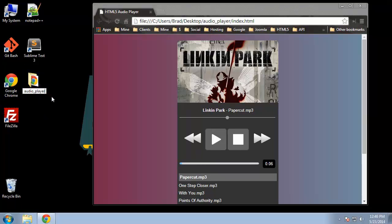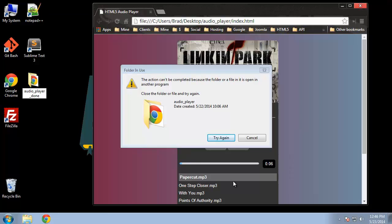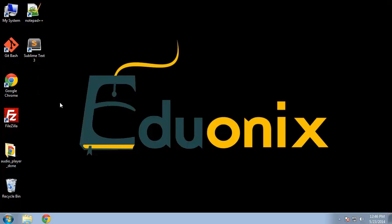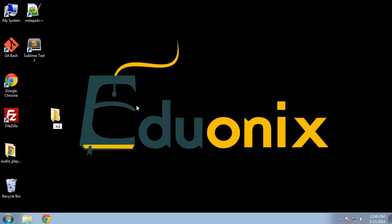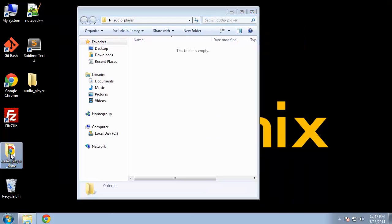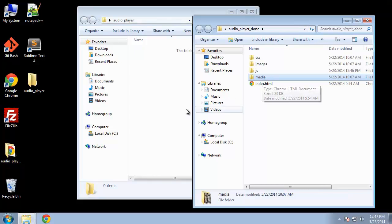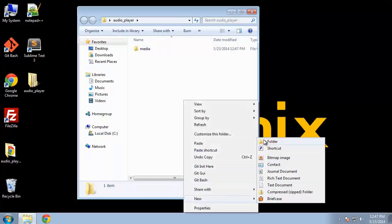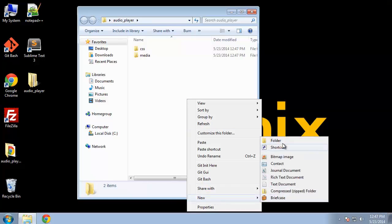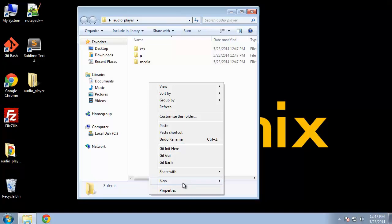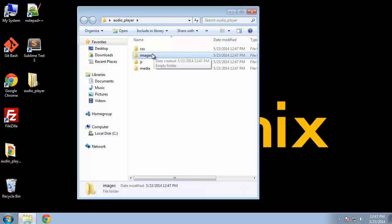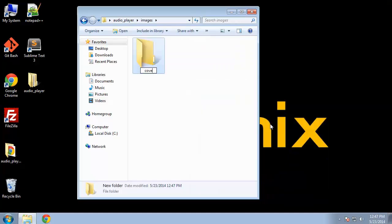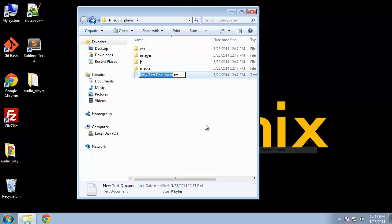Let's rename this folder. This is going to be our done folder. I'm going to close this. Let's create our new folder. Let's grab the media. That's not going to change. It's just going to stay as is. And let's create our folders: CSS, JavaScript, images, and inside the images we're going to have a covers folder.